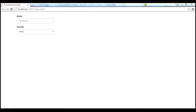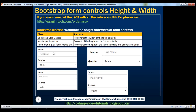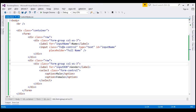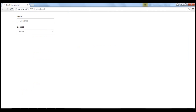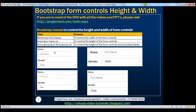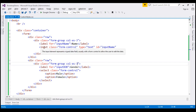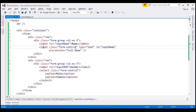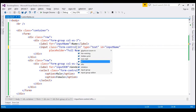The height of the form controls that we see here is the default height. To control the height of the form controls, we may use inputLG or inputSM classes. At the moment, we are not using any of these two classes, so the height that we are getting is the default height. To set a larger height, use the inputLG class. So on the input element, along with the form control class, I am also going to use the inputLG class.